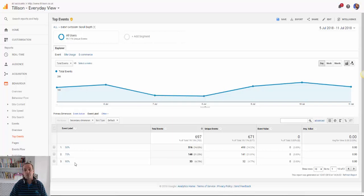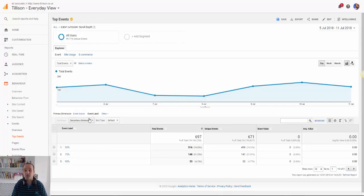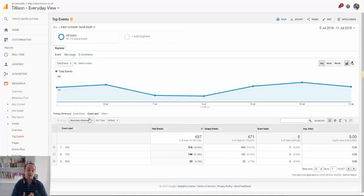So if you want to only track how many people have scrolled to 75%, then you can. That's fine. Or just how many people have scrolled to 90%. Again, that's up to you. That's within your configuration.